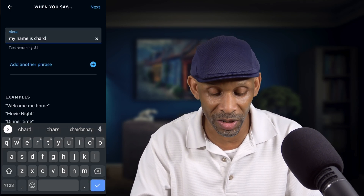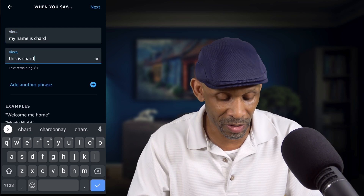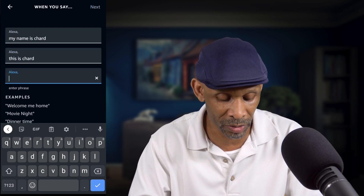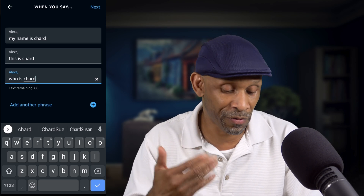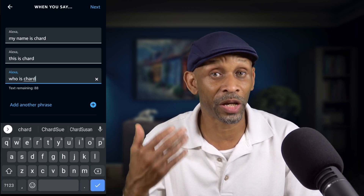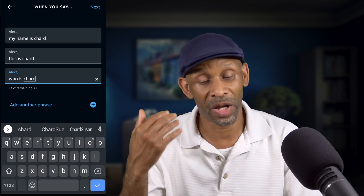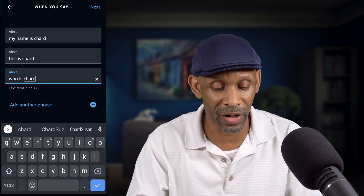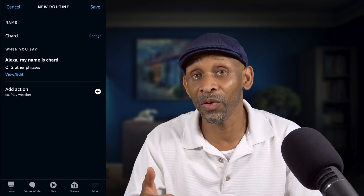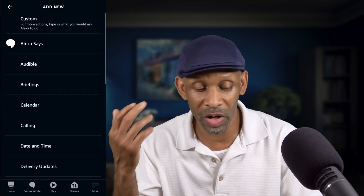That gives you the ability to add additional phrases. I can say 'This is Charred' as the next one. Now I have three phrases set up — you can go up to seven phrases total. I'll stop there and click 'Next' to move on to adding actions.